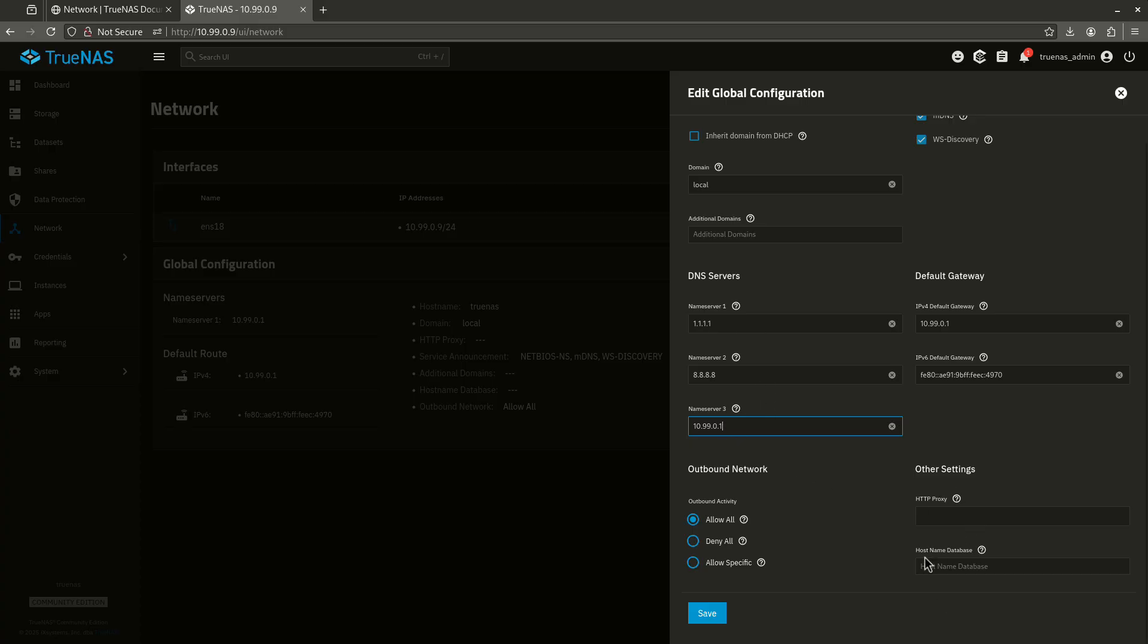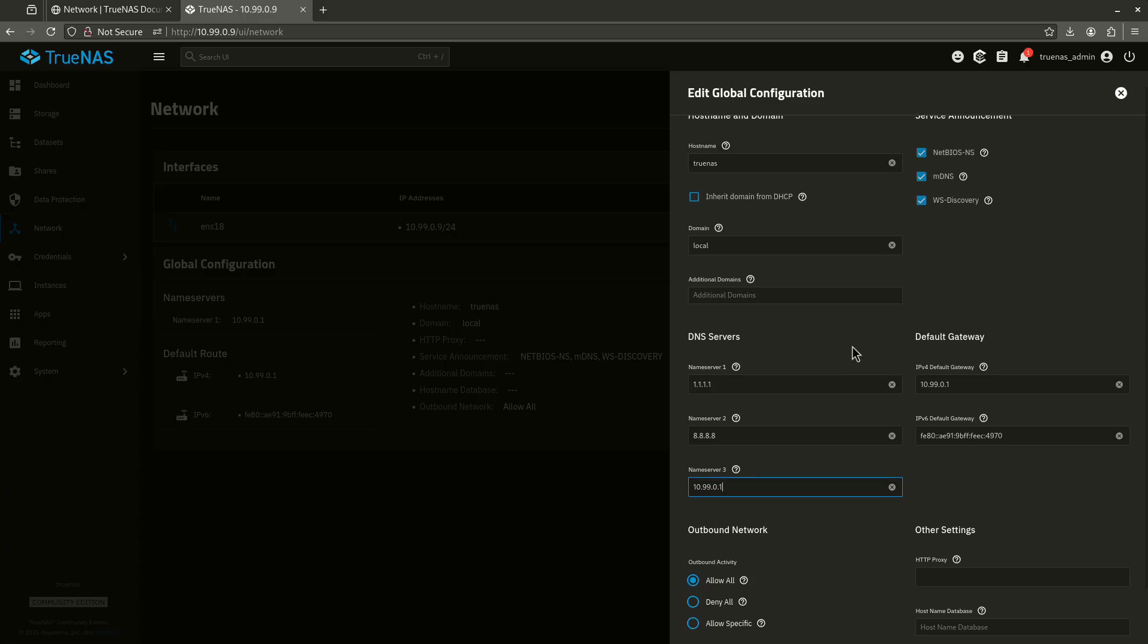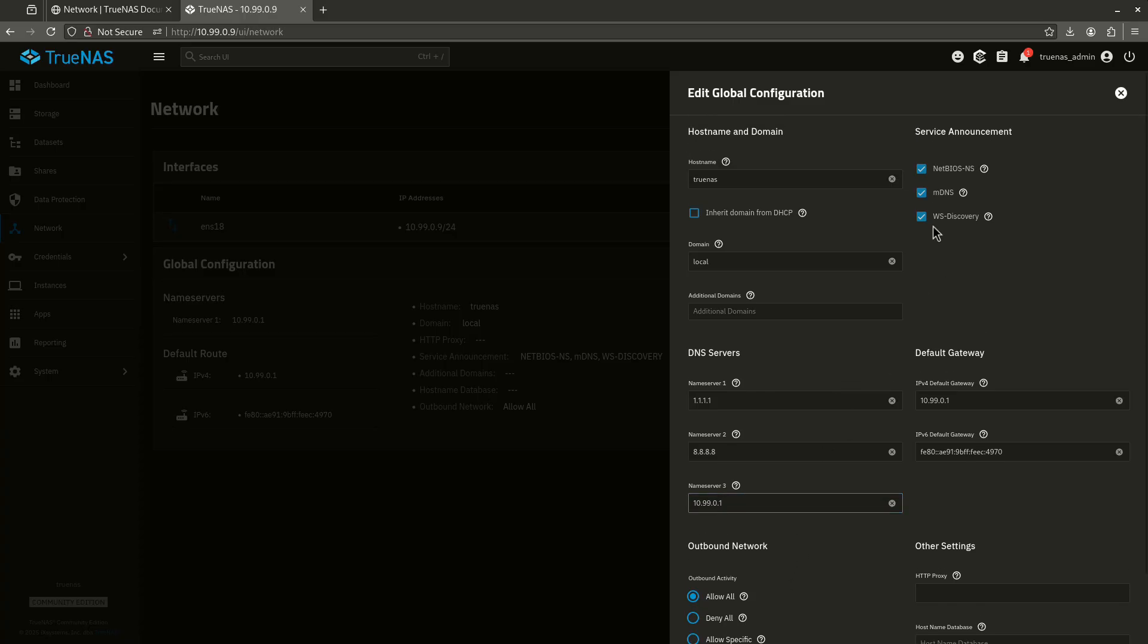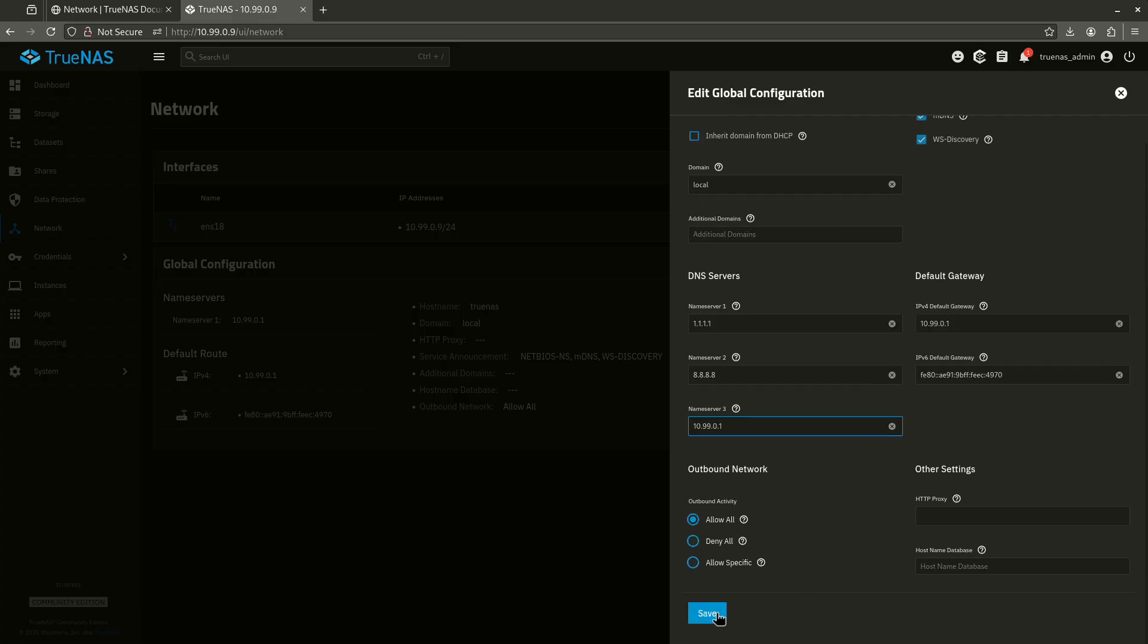I don't want to mess with proxies. And I definitely want to allow all my outbound because if I start messing with outbound traffic, you're going to end up with all kinds of weird problems. But everything else here is pretty good for right now. So I'm going to go ahead and hit save.